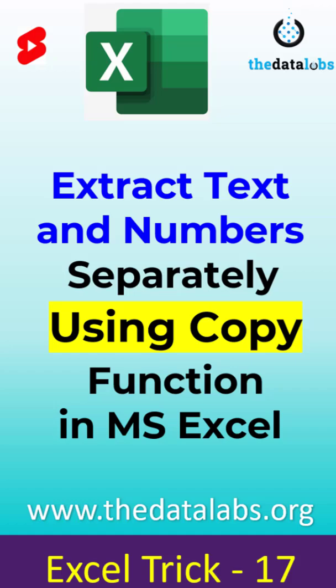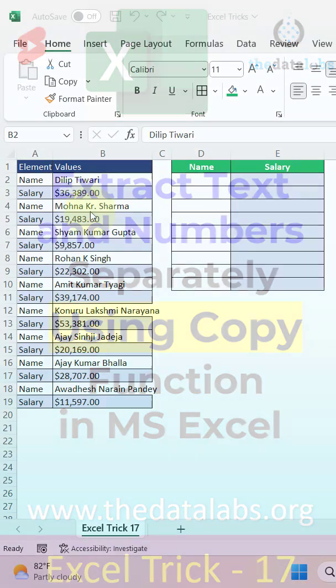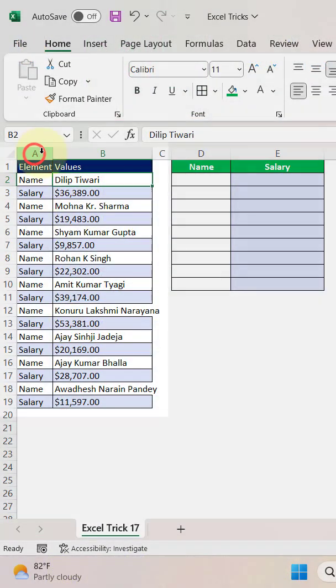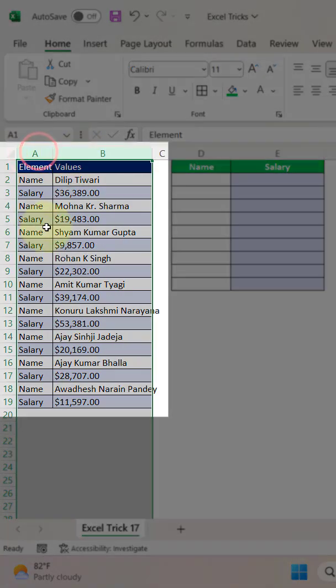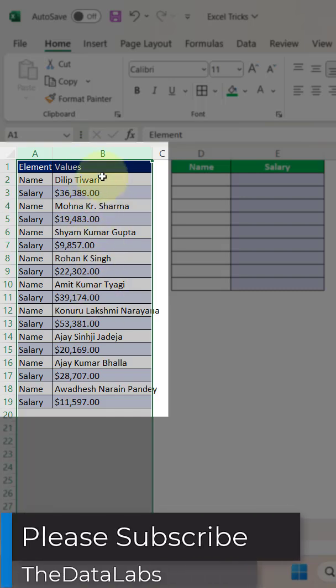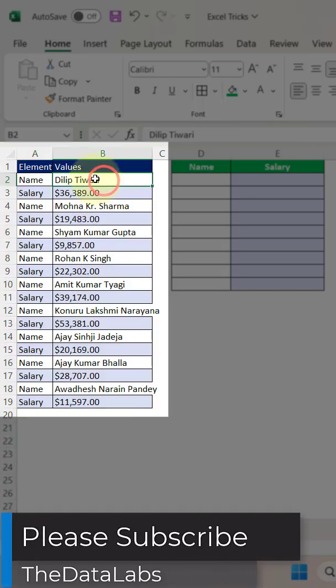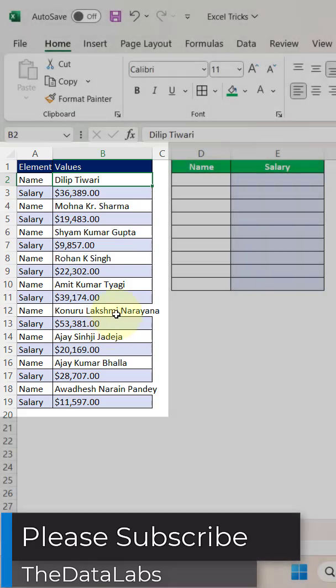Let's move to the Excel file. If you look here, we have a table that is structured in a different way — basically, name and salary are in the same column, column B. So name, then salary, name, then salary — this is how it's repeating.